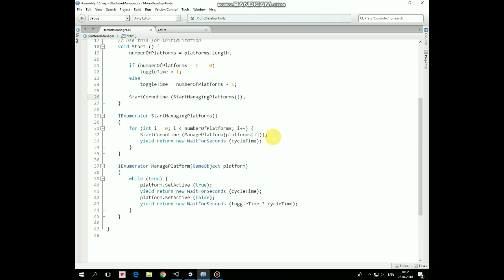The ManagePlatform coroutine sets each platform to active and inactive state depending on CycleTime and ToggleTime values. So playing with these values you can achieve any desirable toggling behavior of any amount of platforms.